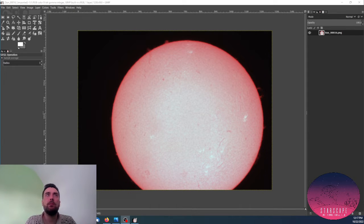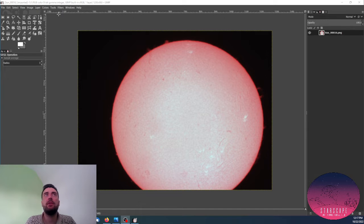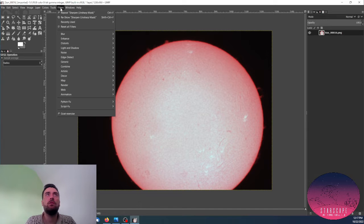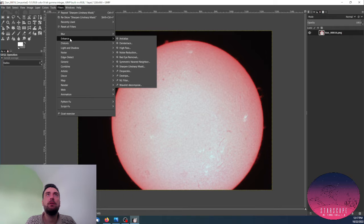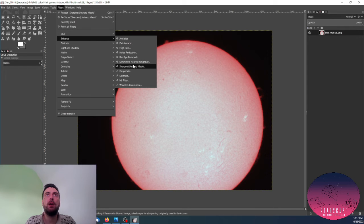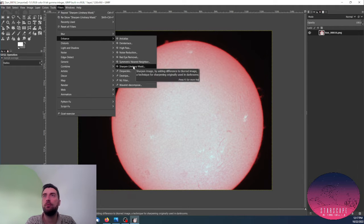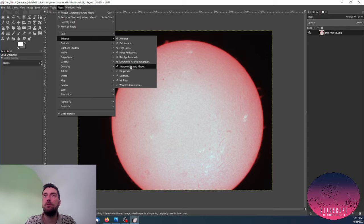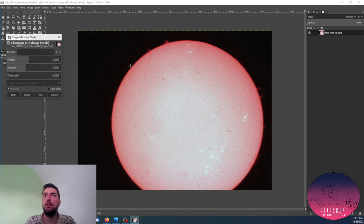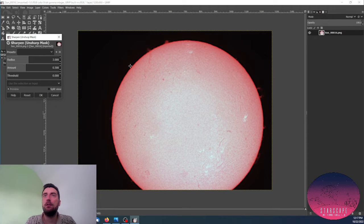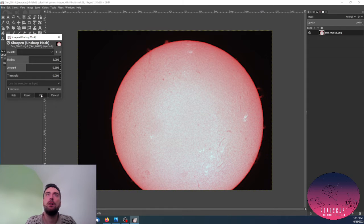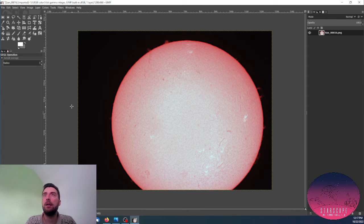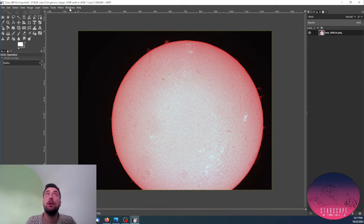Usually what I do, the first thing is to go to filters and then enhance and sharpen, and you will immediately notice that the image gets sharper once I apply this filter.